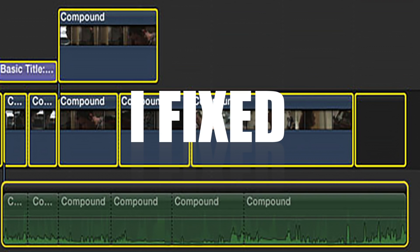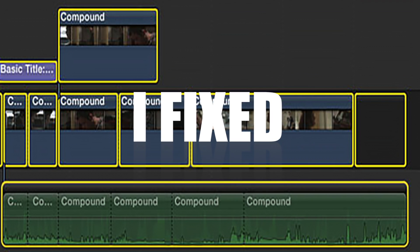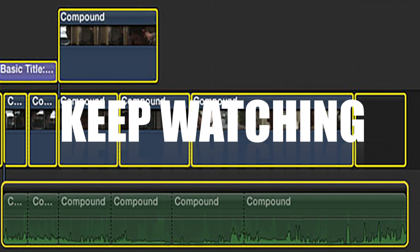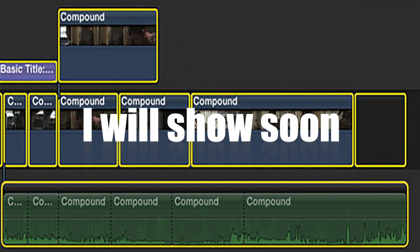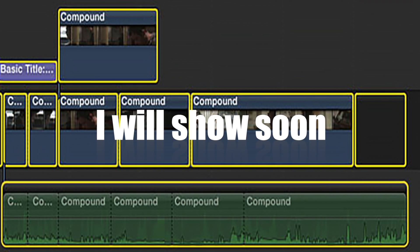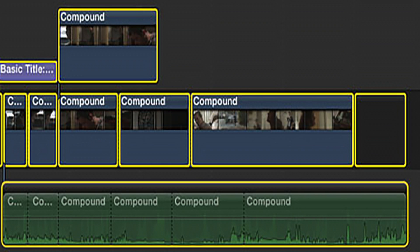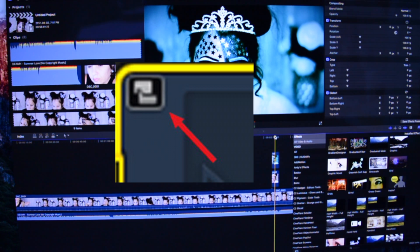In this video I want to share a quick tip on how to delete a compound clip or a multicam clip. I've been suffering with this for a month or something — this is a big pain, because one day I decided to make a compound clip and after that I wasn't able to delete it anymore.